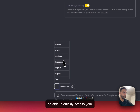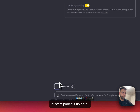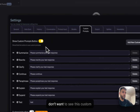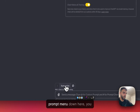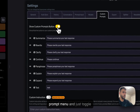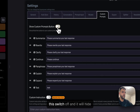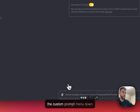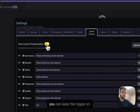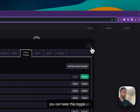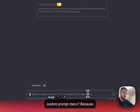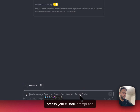Another option: if you don't want to see the custom prompt menu at the bottom, you can go to the custom prompt settings and toggle the switch off to hide it. If you want to see it, just keep the toggle on.